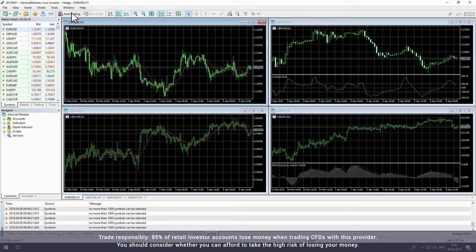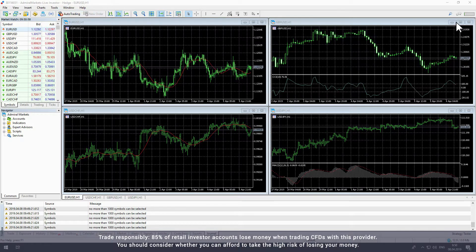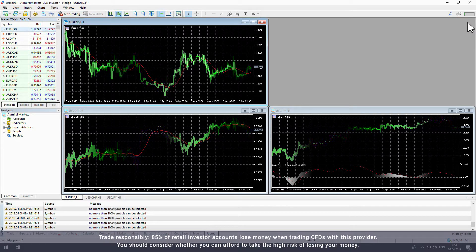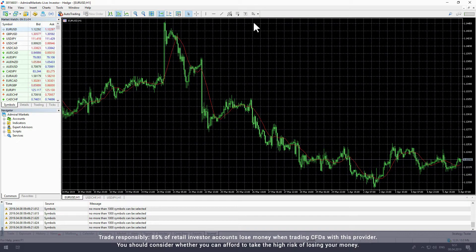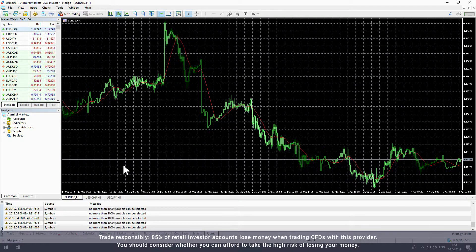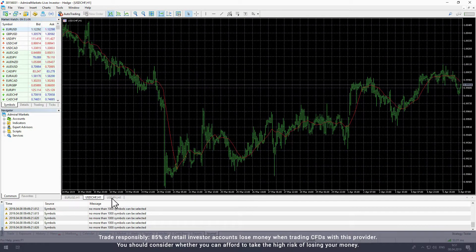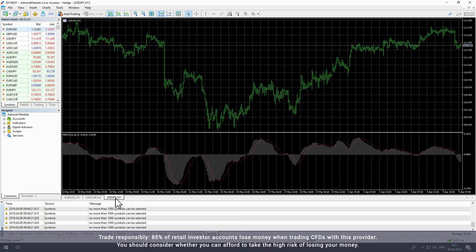You can close charts for instruments that don't interest you and you can expand charts to use the full window. If you are viewing one chart at a time, you can switch between charts by clicking the tabs at the bottom of the chart window.